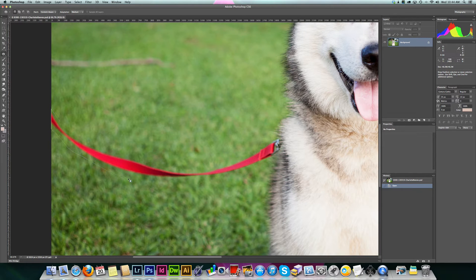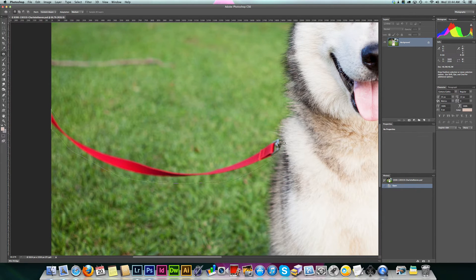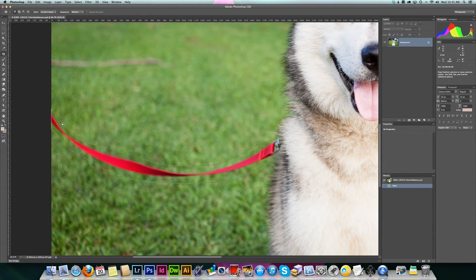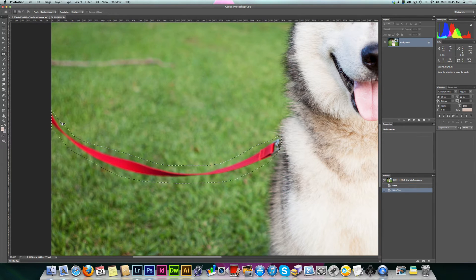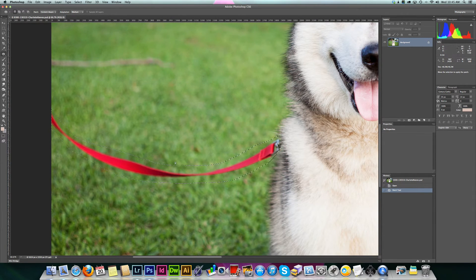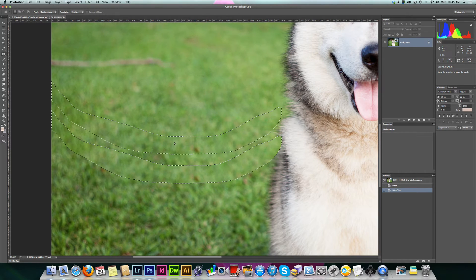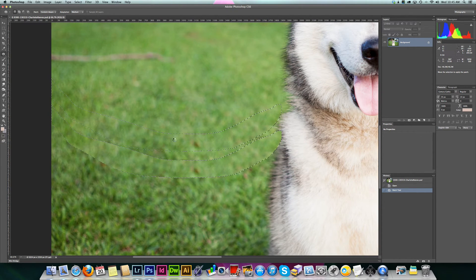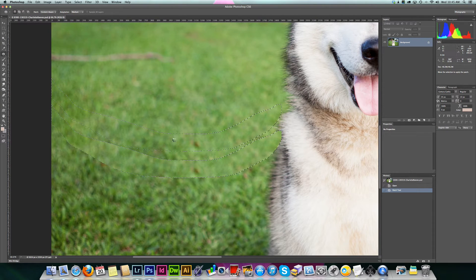First, we're just going to roughly select the lead. It doesn't need to be exact. In fact, it's probably better if you go outside the object a little bit. That makes a selection. Then click and drag that selection to somewhere you want to sample from and let go.